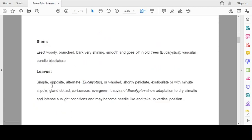Stem erect, woody, branched, bark very shiny, smooth and goes off in old trees. Stem erect, examples Eucalyptus, vascular bundles bicollateral.